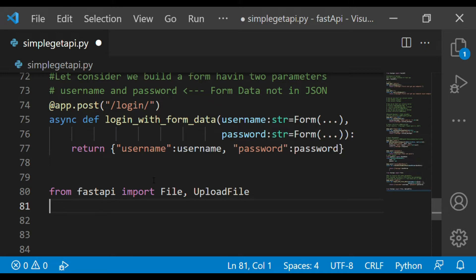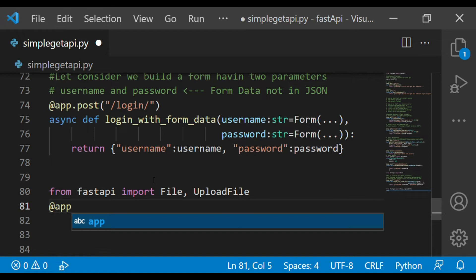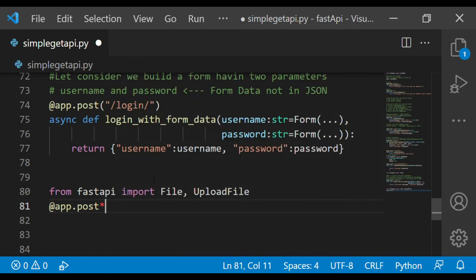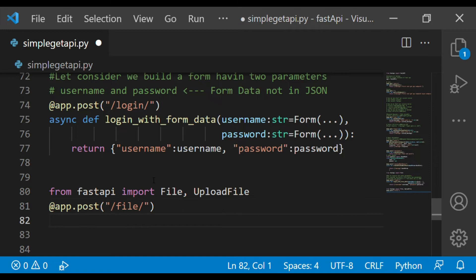Next, we create an app with `app.post()` and define a route. Since we want to upload a file, let's create the route as `/file`. After that, we define a function for uploading the file.